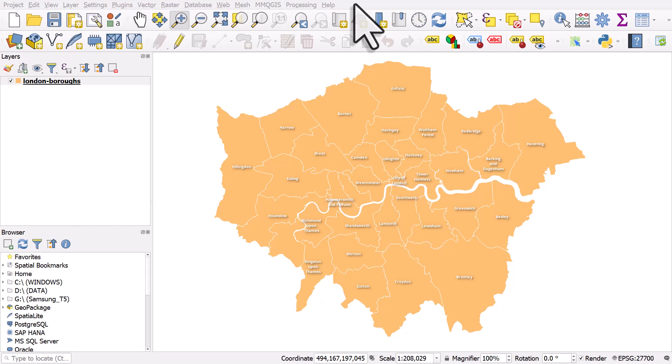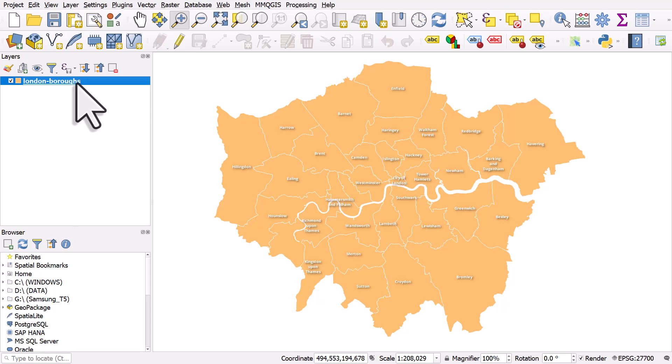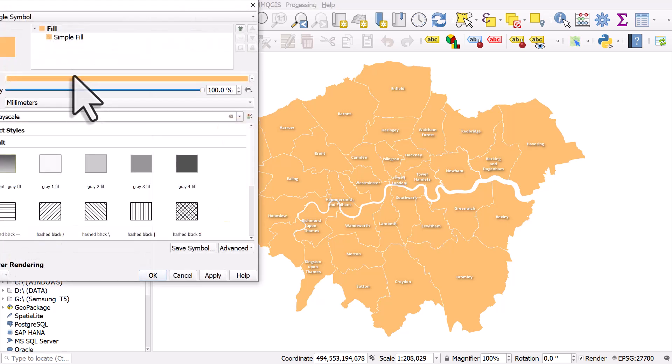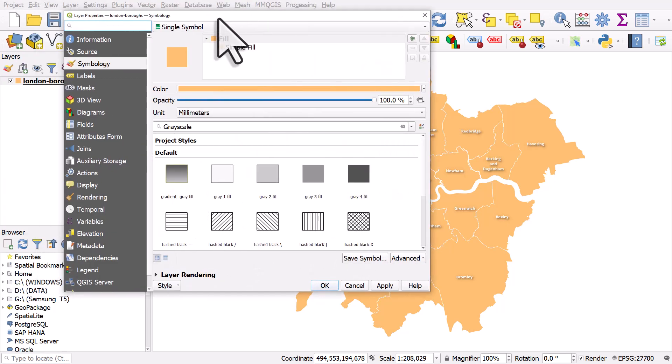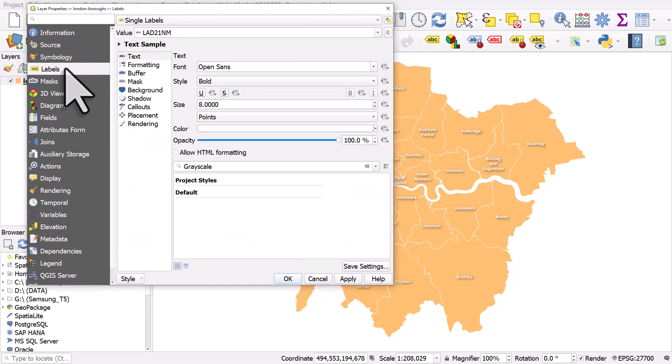So if you want to make all your labels capital letters, double click on the layer in the layers panel and then go to labels.